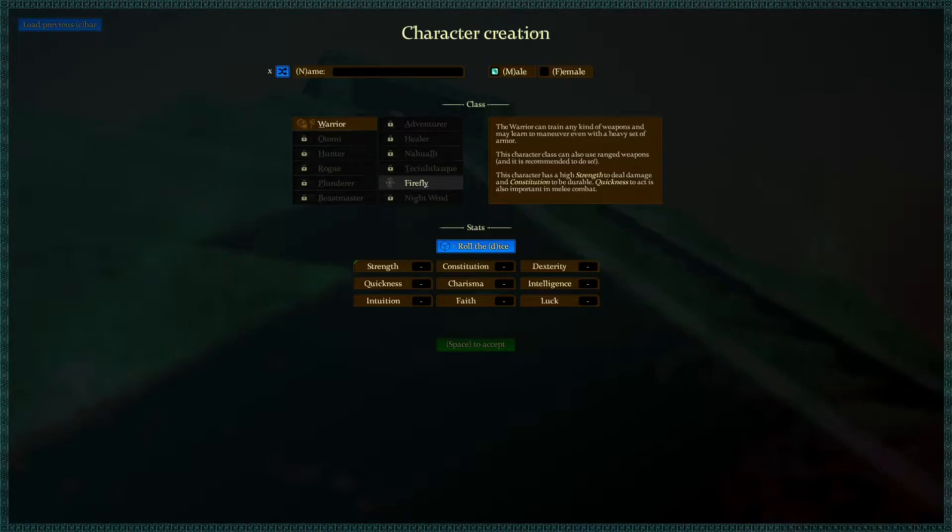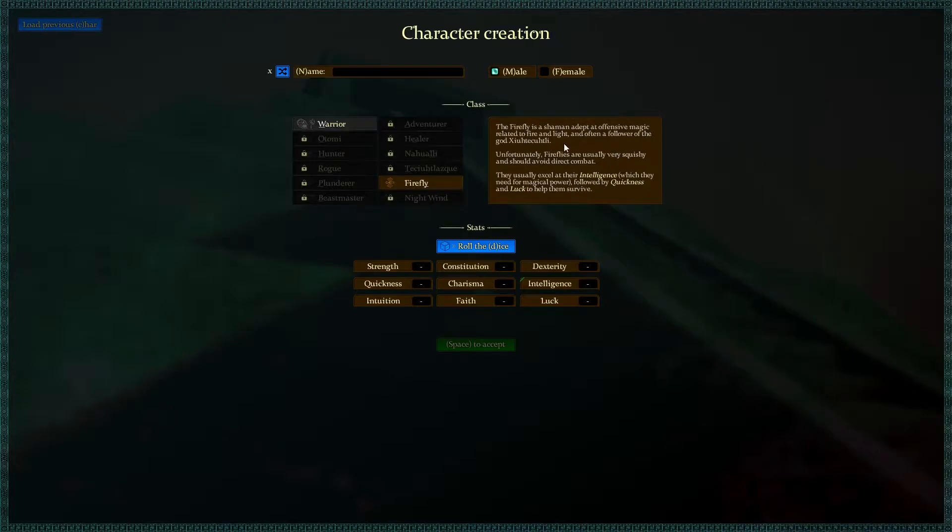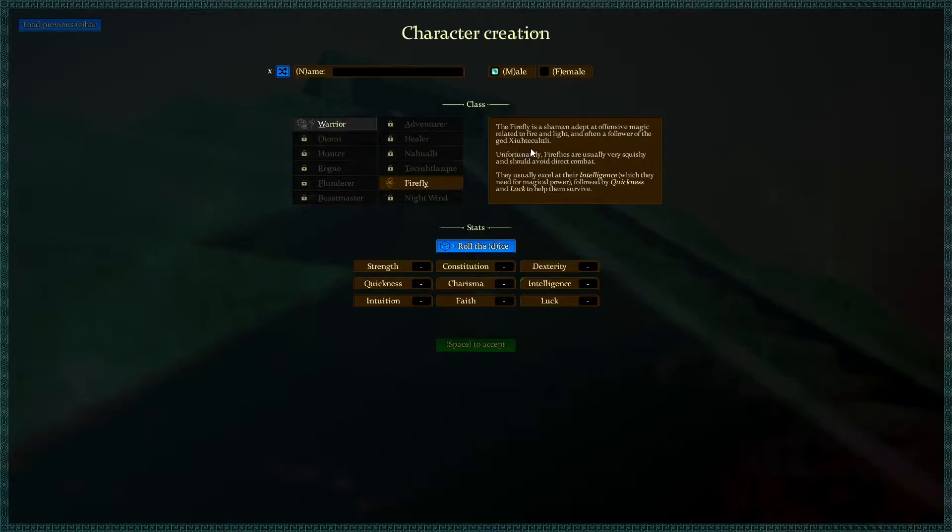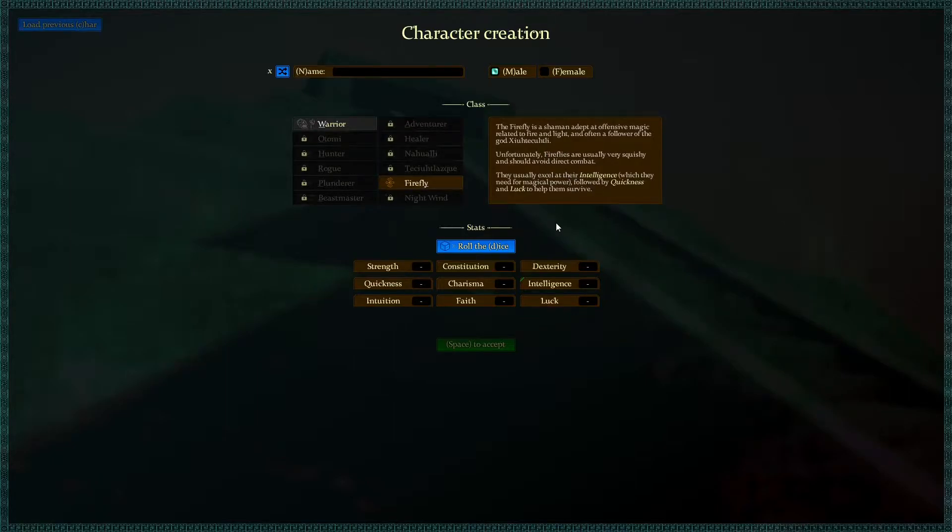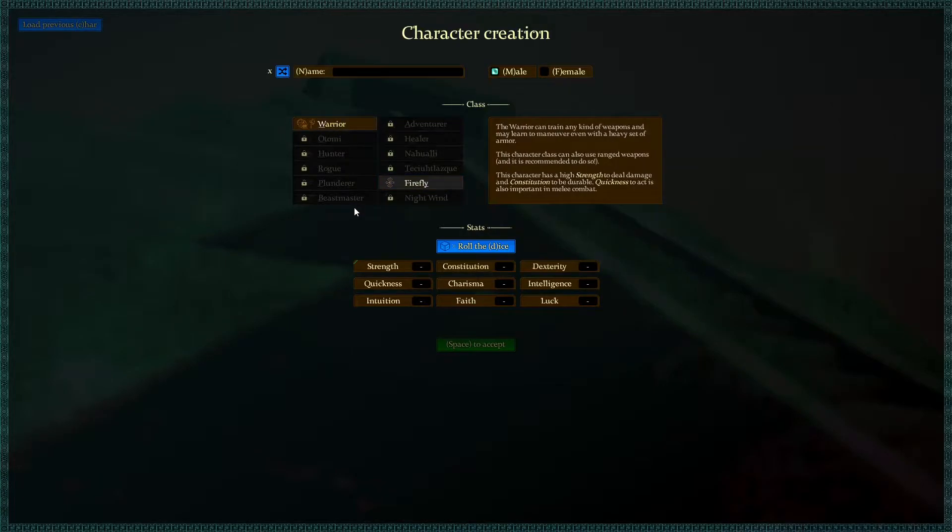We can be all different types, but I think we haven't unlocked them yet. So we have the warrior right now and the firefly. The firefly is a shaman adept at defensive magic related to fire and light, usually very squishy and should avoid direct combat. But I think right now we're just going to go ahead and go warrior.